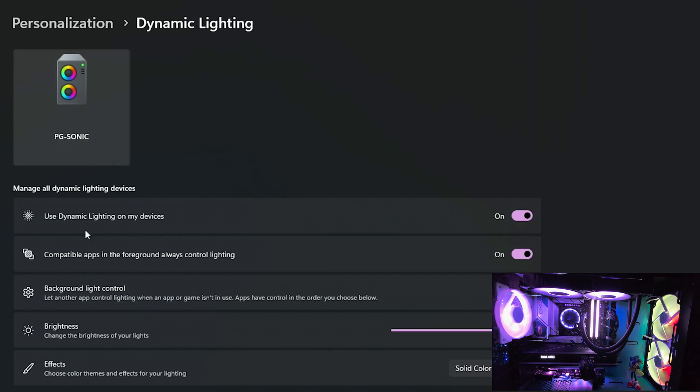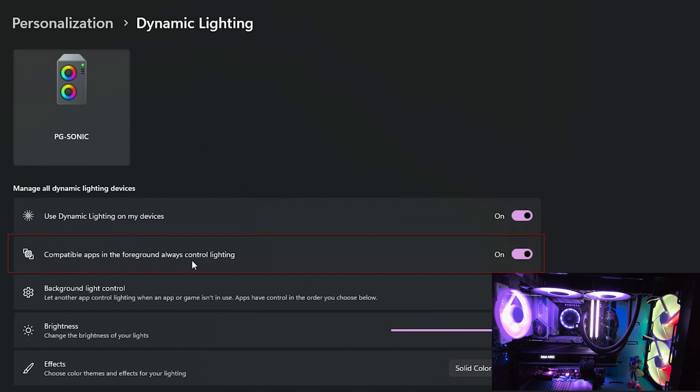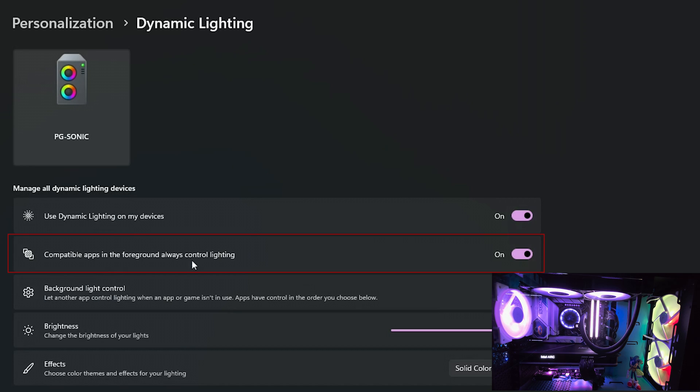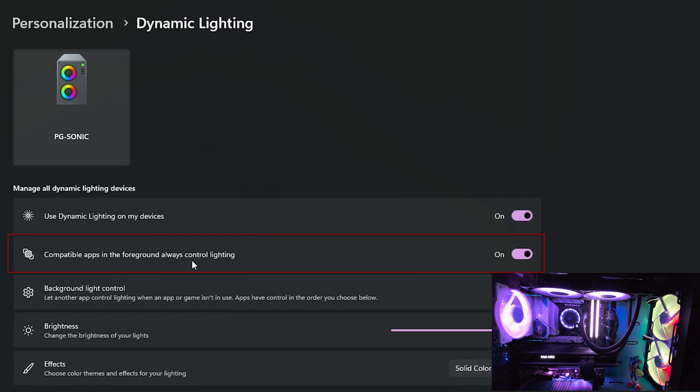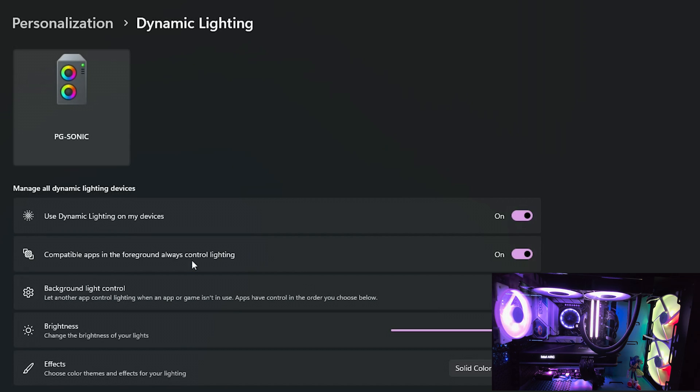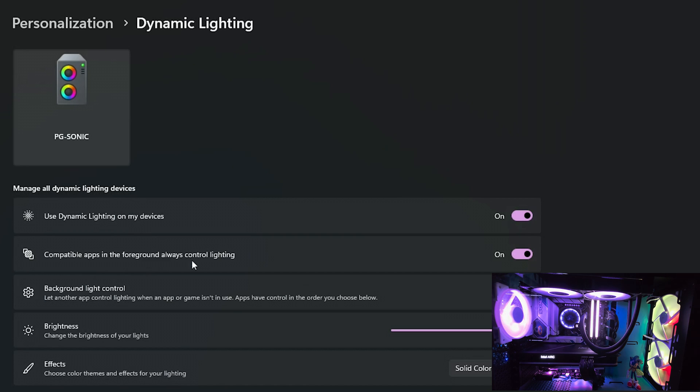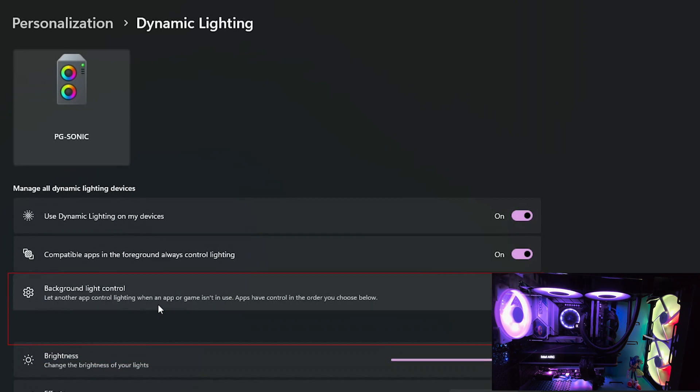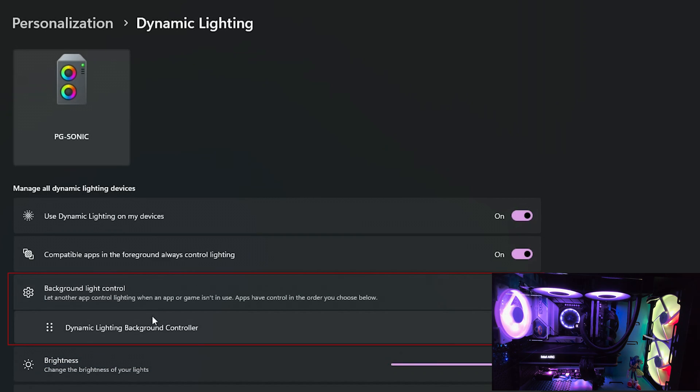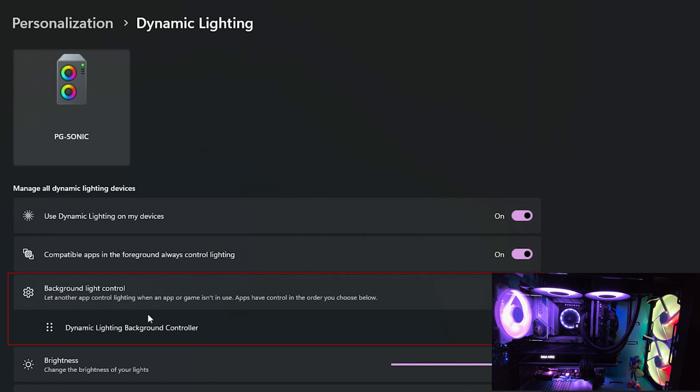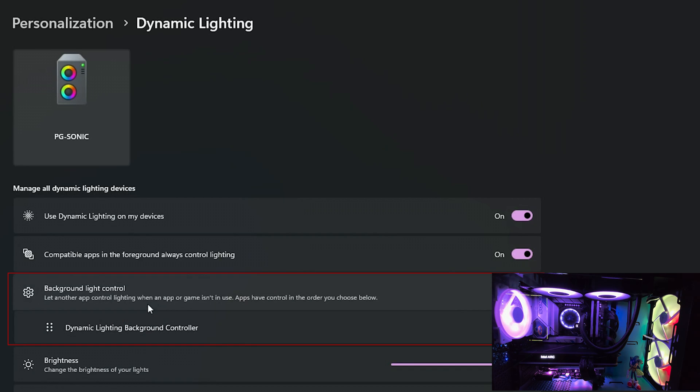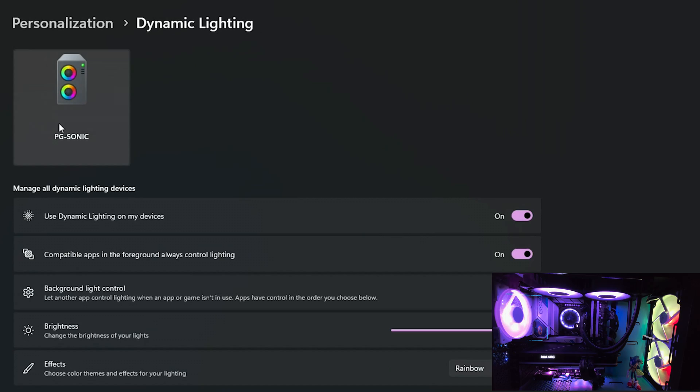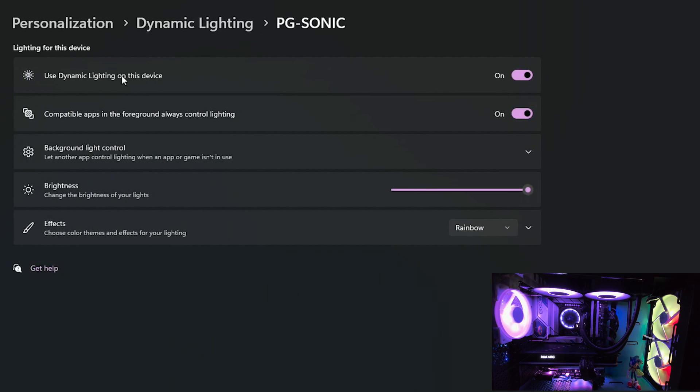So here we have some options such as having compatible apps or games to always control lighting. So for example, if a game is supported it may have its own RGB effect to match along with the game screen and scene. But as far as I'm aware at the moment there aren't any supported games. If you know one please write it in the comments below. In the background light control you can sort the control order. So for example now it's Dynamic Lighting, but if you have other controlling apps that are supported you can change the order in here.